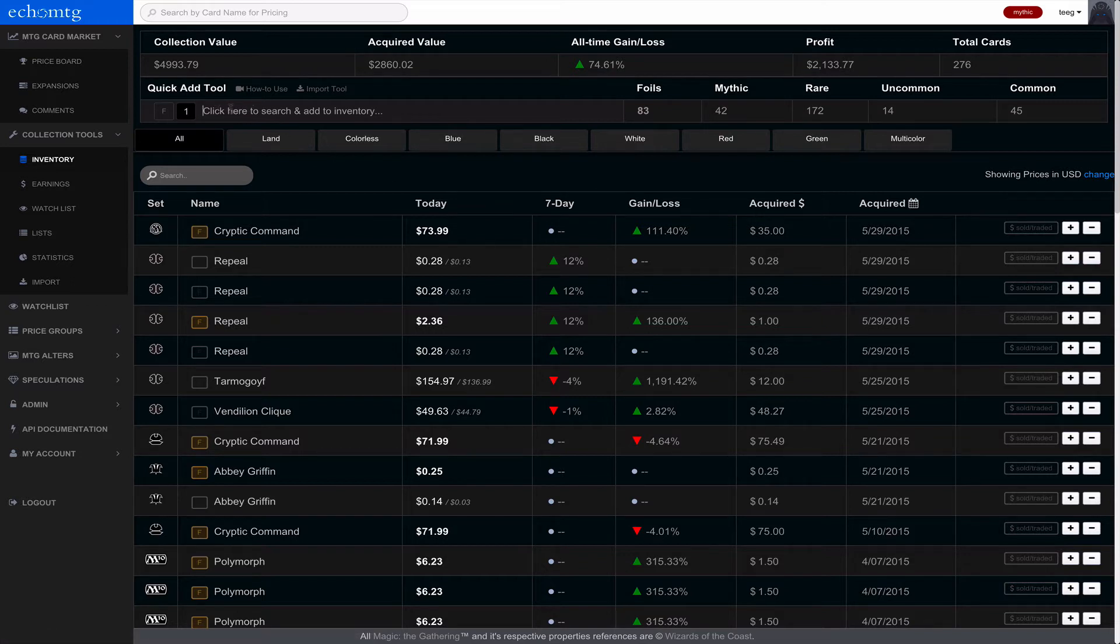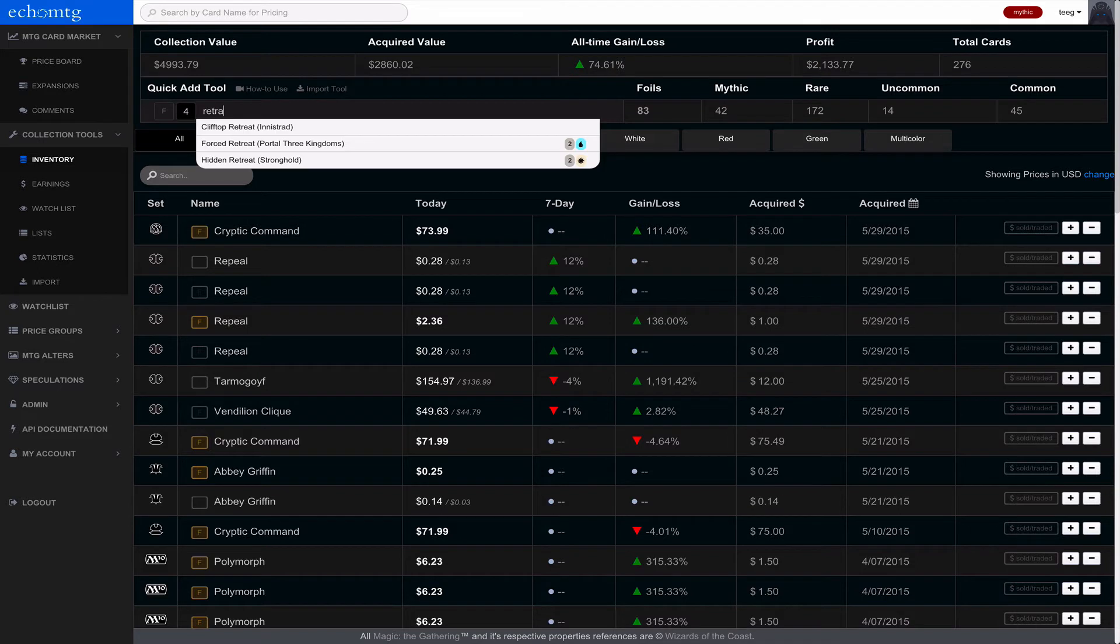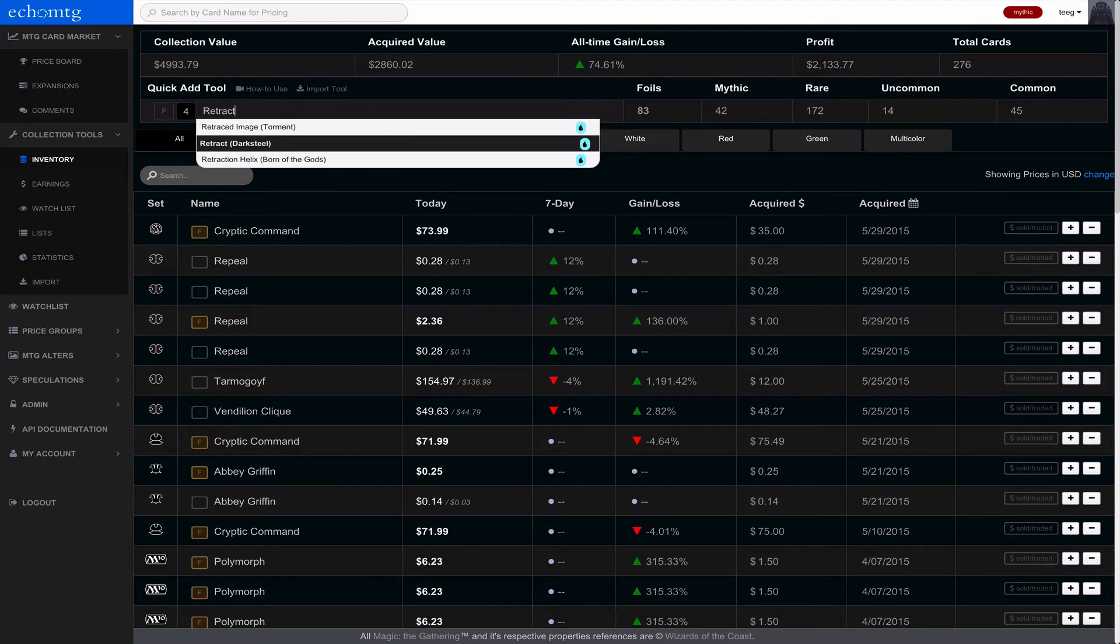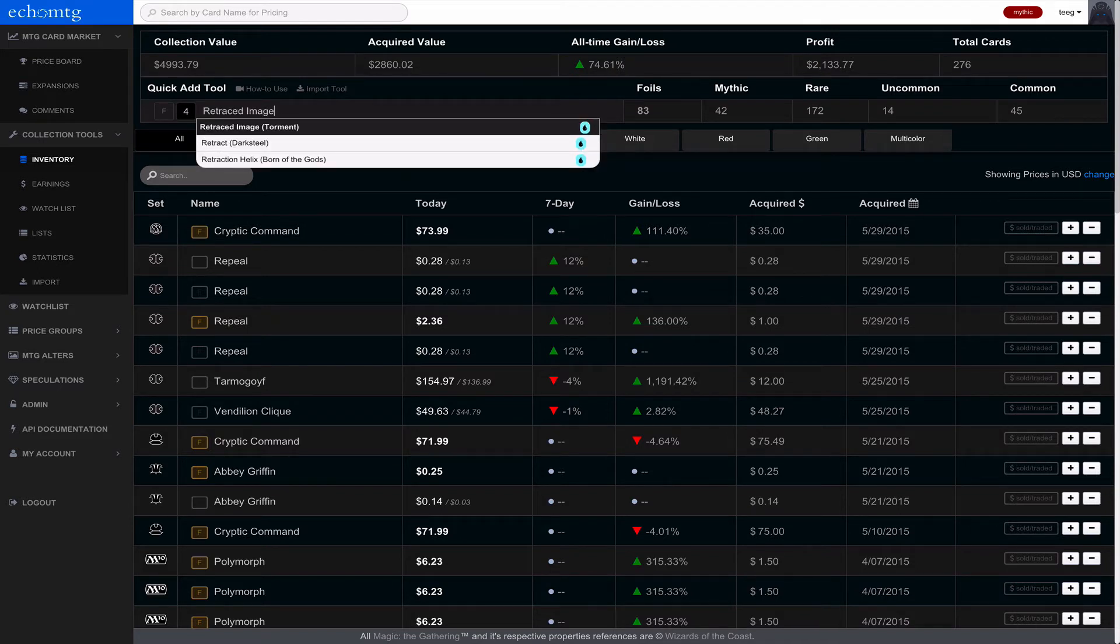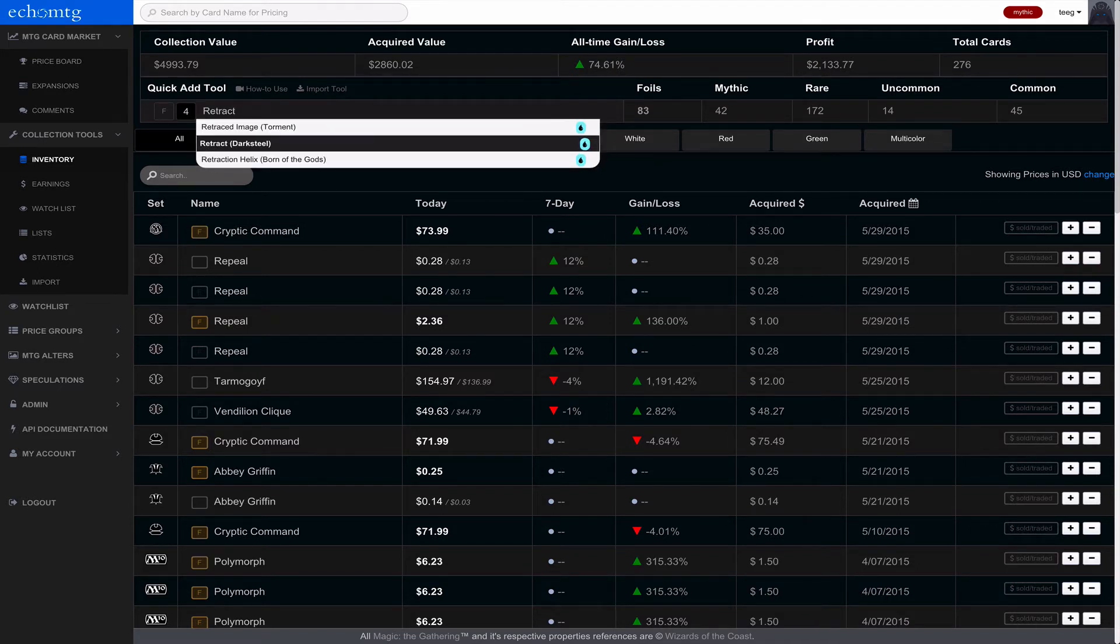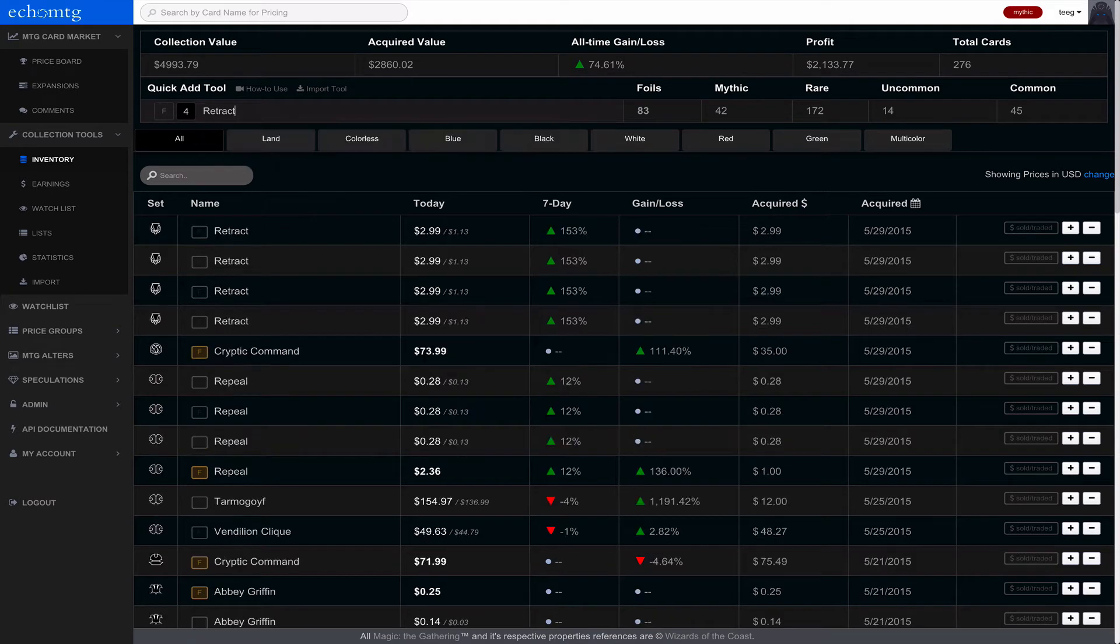So I got a play set of Retract. What I'm going to do is put this at 4 and then type Retract. Find it. I go down to it and I use my arrow keys and I can hit enter. And once I hit enter it just adds those 4 there.